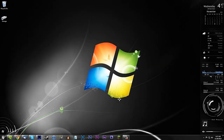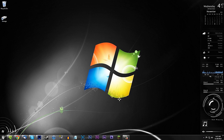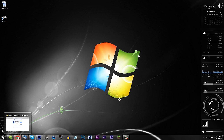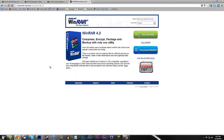Hey guys, today I'm going to be showing you how to install the 3D Items mod. My previous video was how to install this on a Mac, so if you're using a Mac go back and watch that video. For you Windows guys, I'm going to be showing you the same thing.